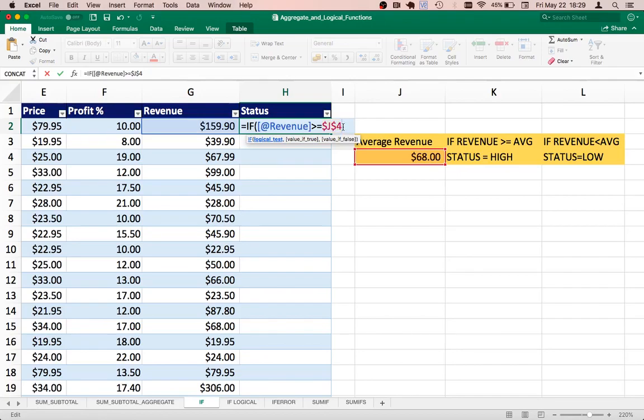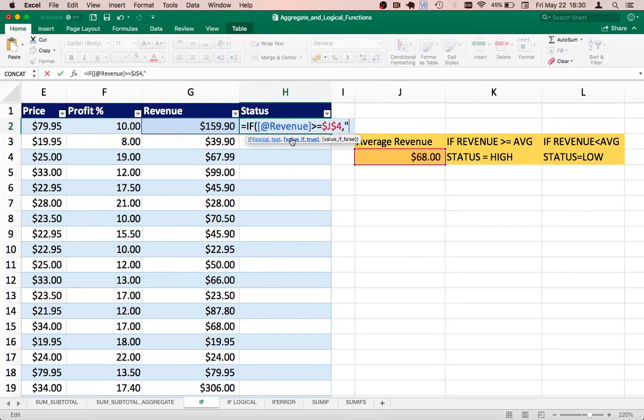So if this is true, that is where you will provide the optional parameter here. What should you do if this criteria is true? So if it is true, I'm going to say it is high. And then value if false, I will say it is low.